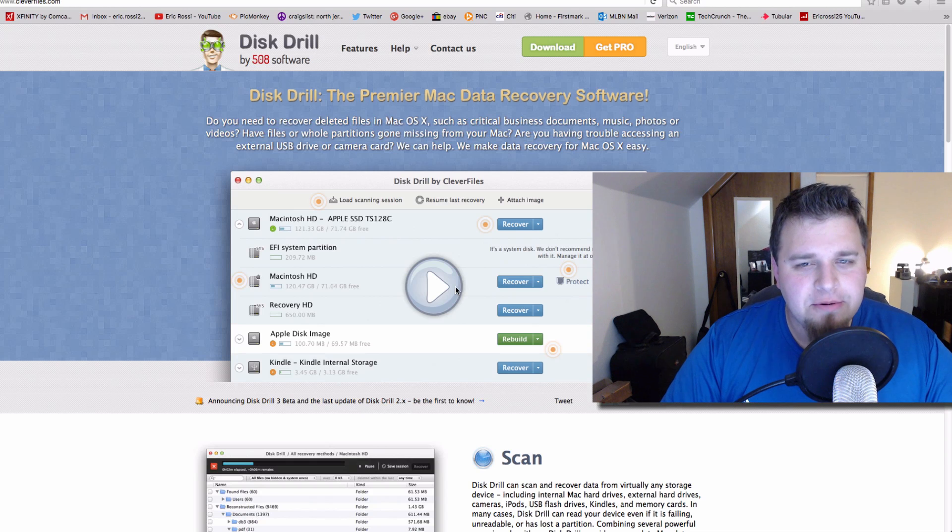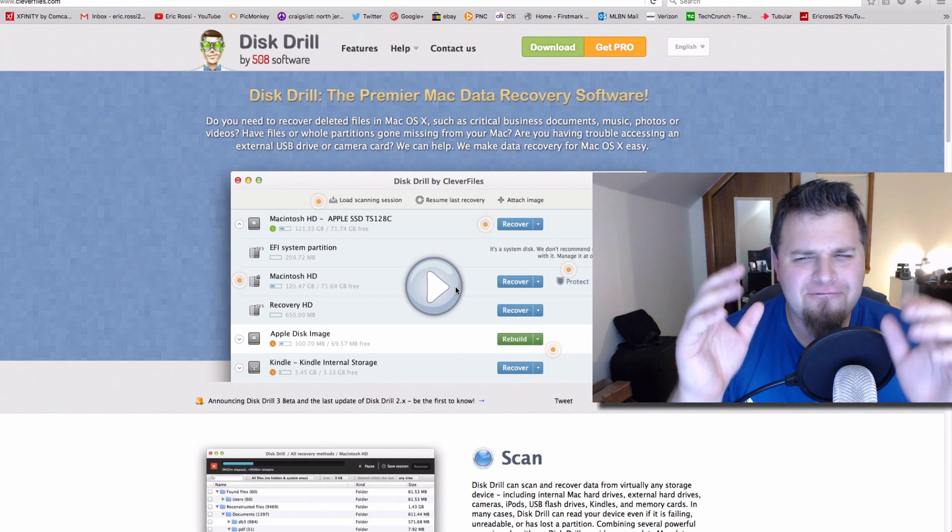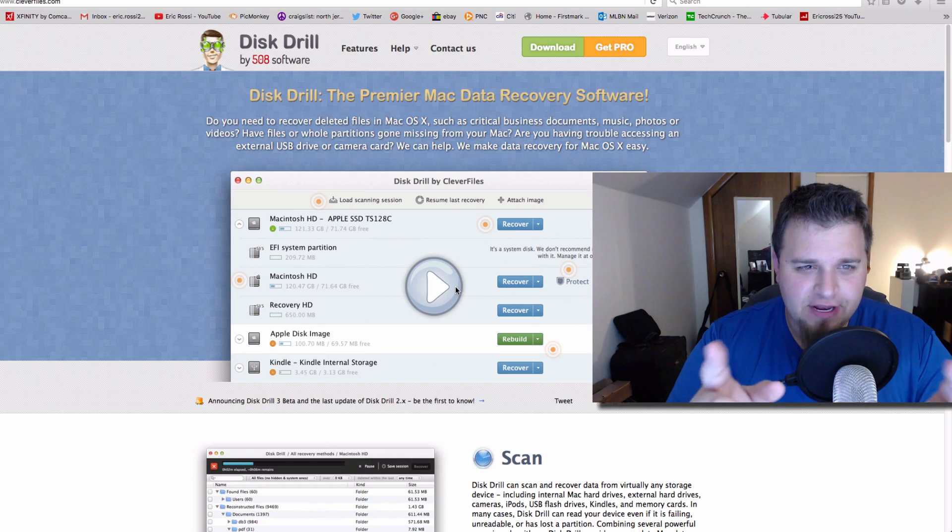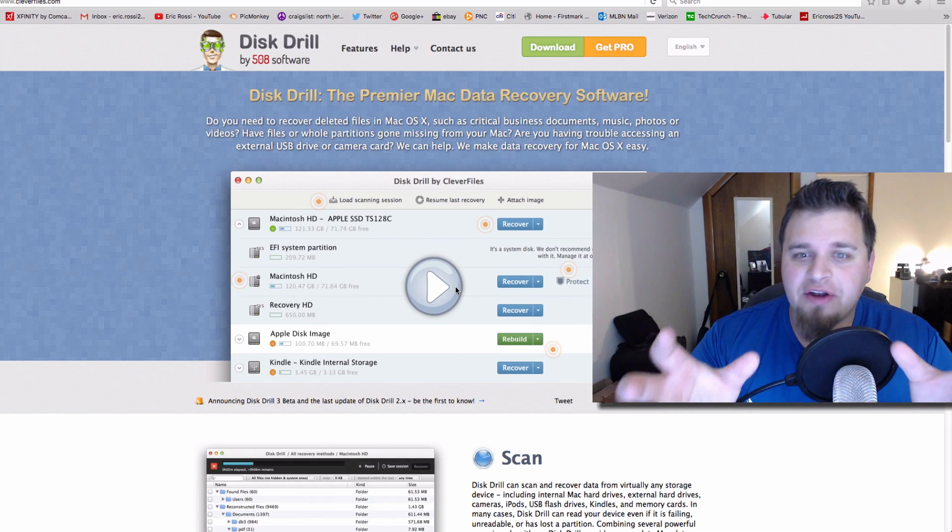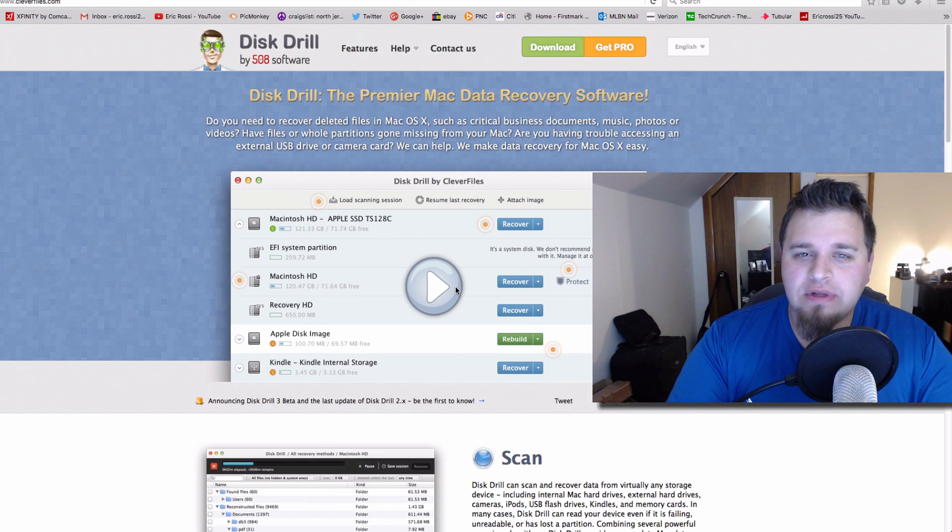Hey, what's up, everyone? Eric Ross of The Guy with DI here. I have a very interesting video for you right now, and it's about data recovery.